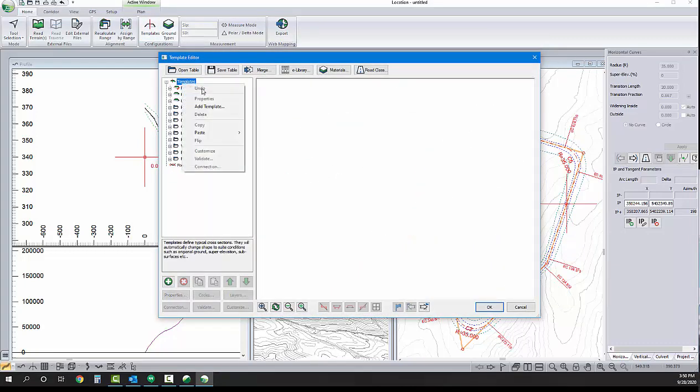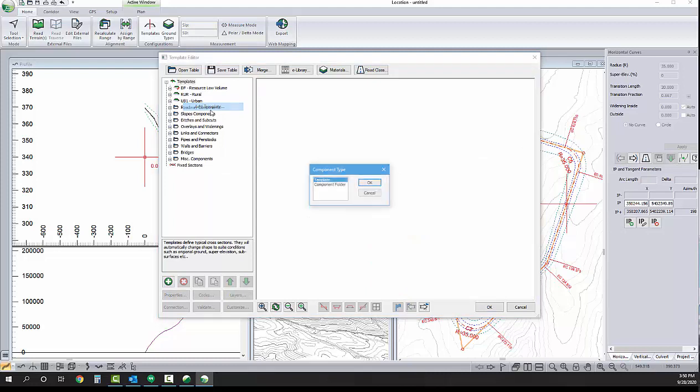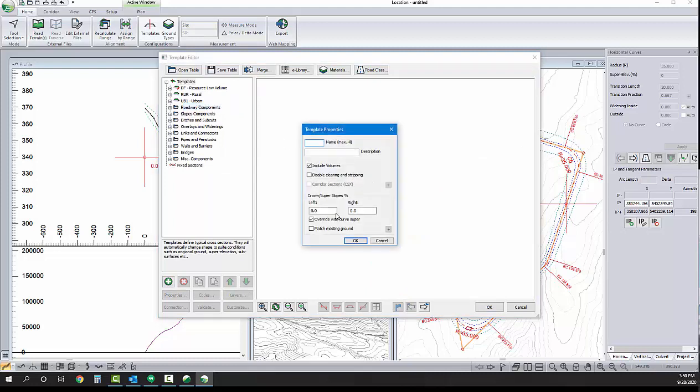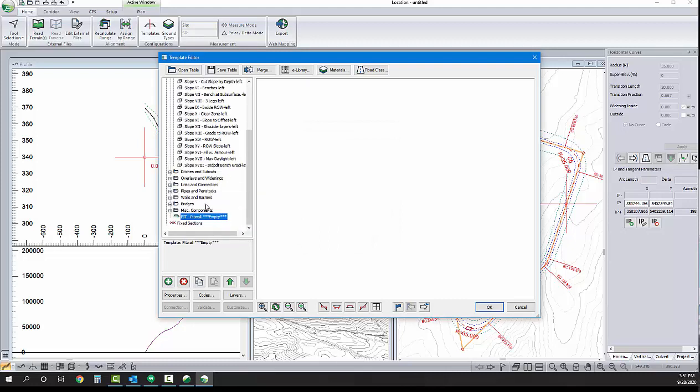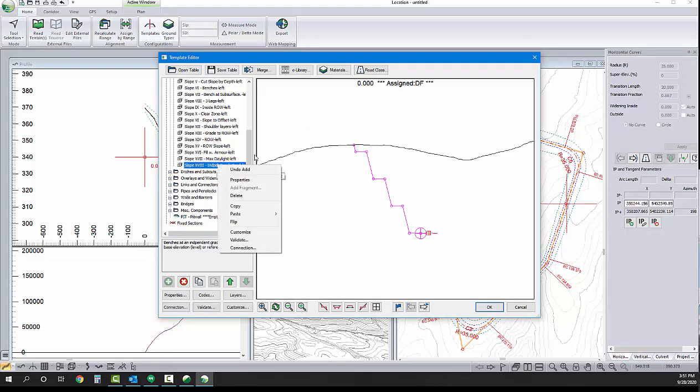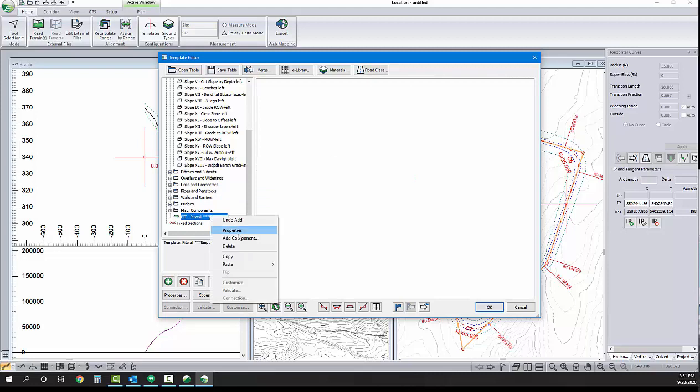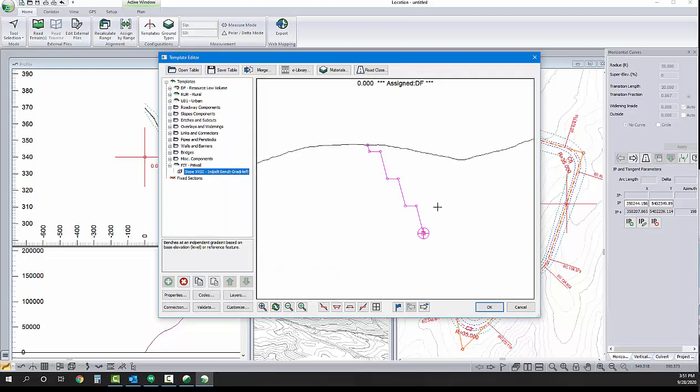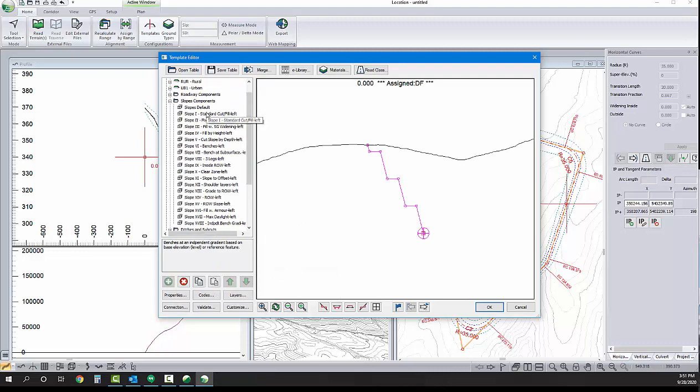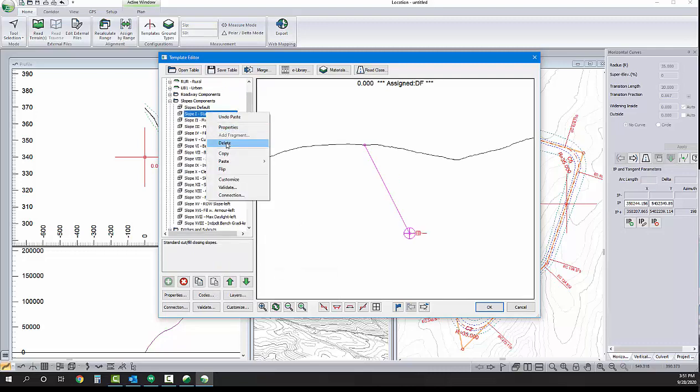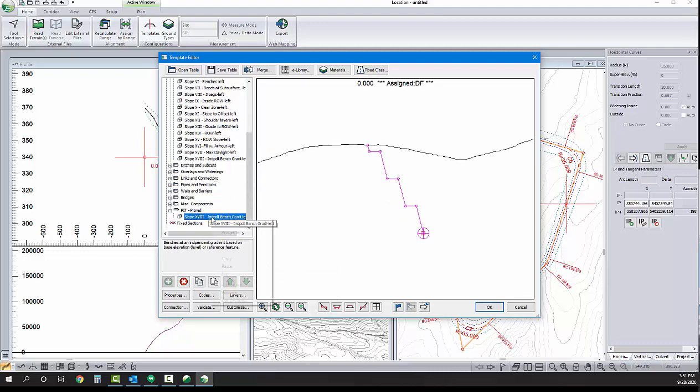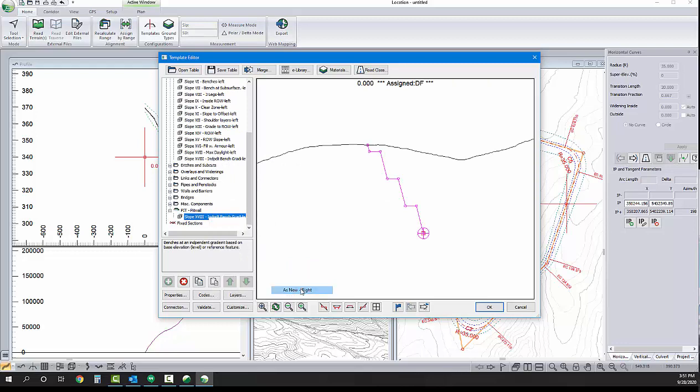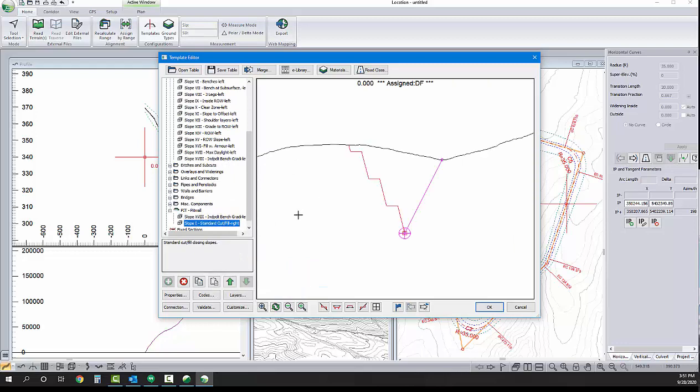I've opened up the template editor. I'm going to create a new template. We'll call this one pit. And what we'll do here is we'll just grab two different components to give us the cross section geometry we want. The first component will be the template component that automates the generation of our benches. And the second one will just be a temporary component in there just to give us some geometry on the right side of our alignment.